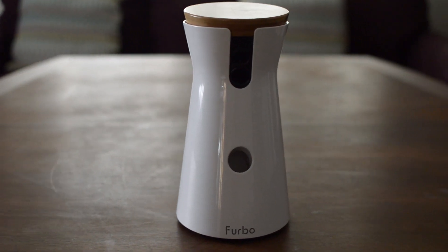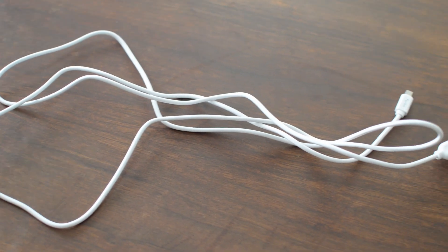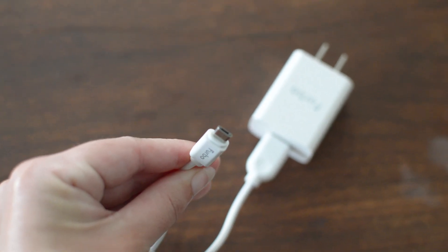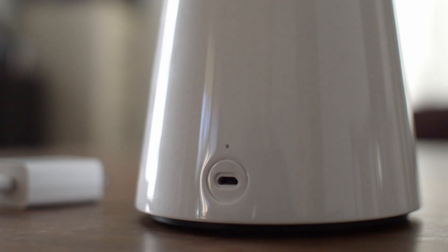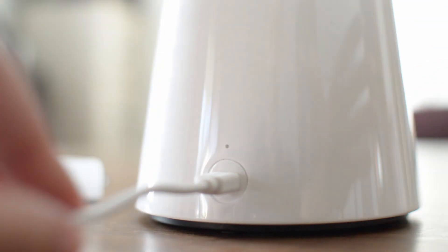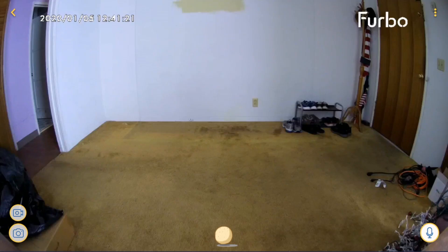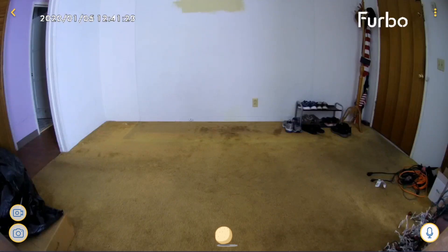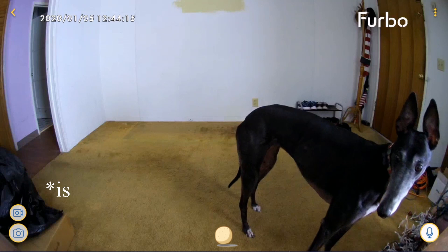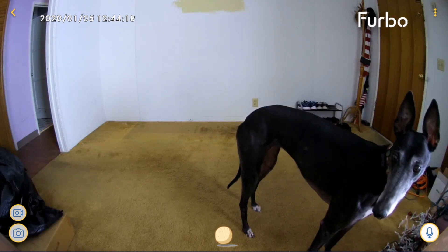Furbo is basically a live dog camera that also dispenses treats. It needs to be plugged in and powered to work — Furbo does not use batteries of any kind. It uses a standard micro USB to power adapter. Furbo captures footage at 1080p with a 160 degree wide angle of view. Through the app on your phone you can see and hear what your dog is doing, talk to them through your phone's microphone, and give them treats.